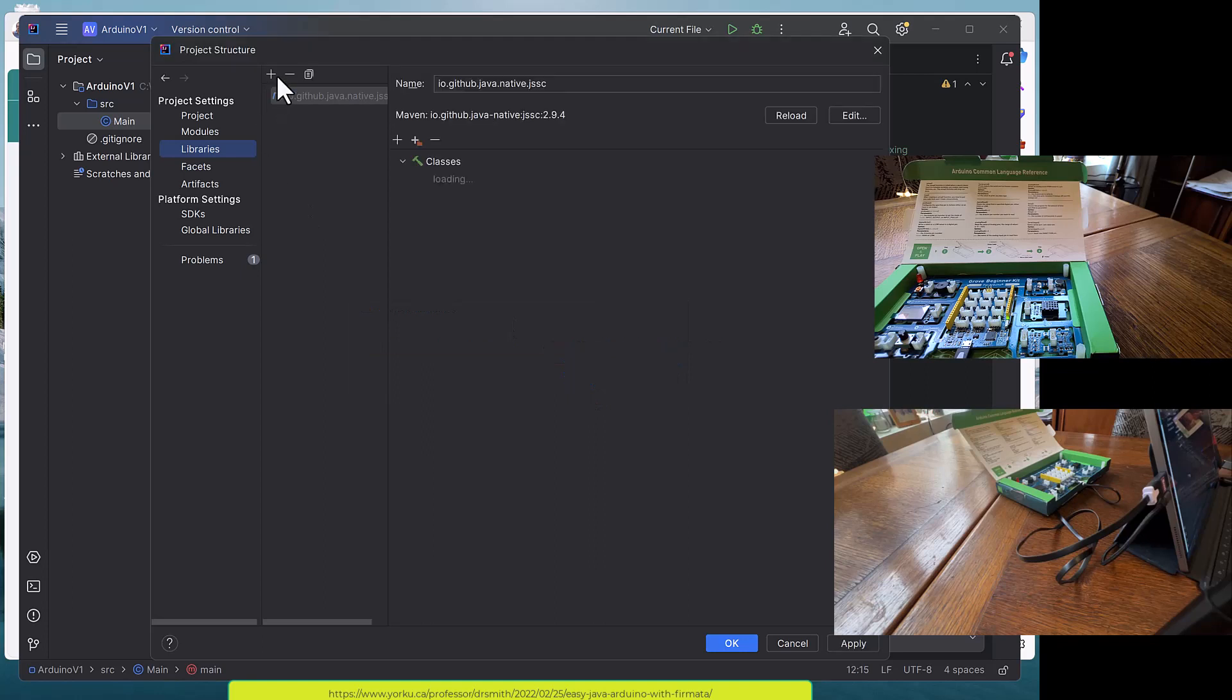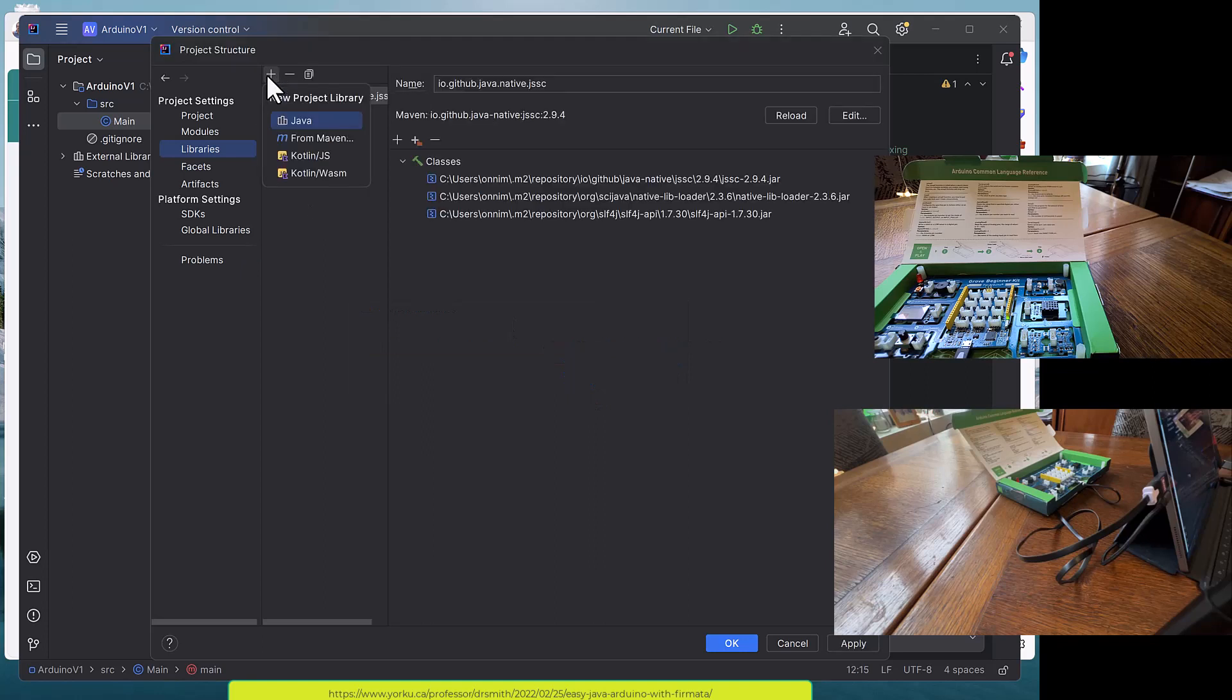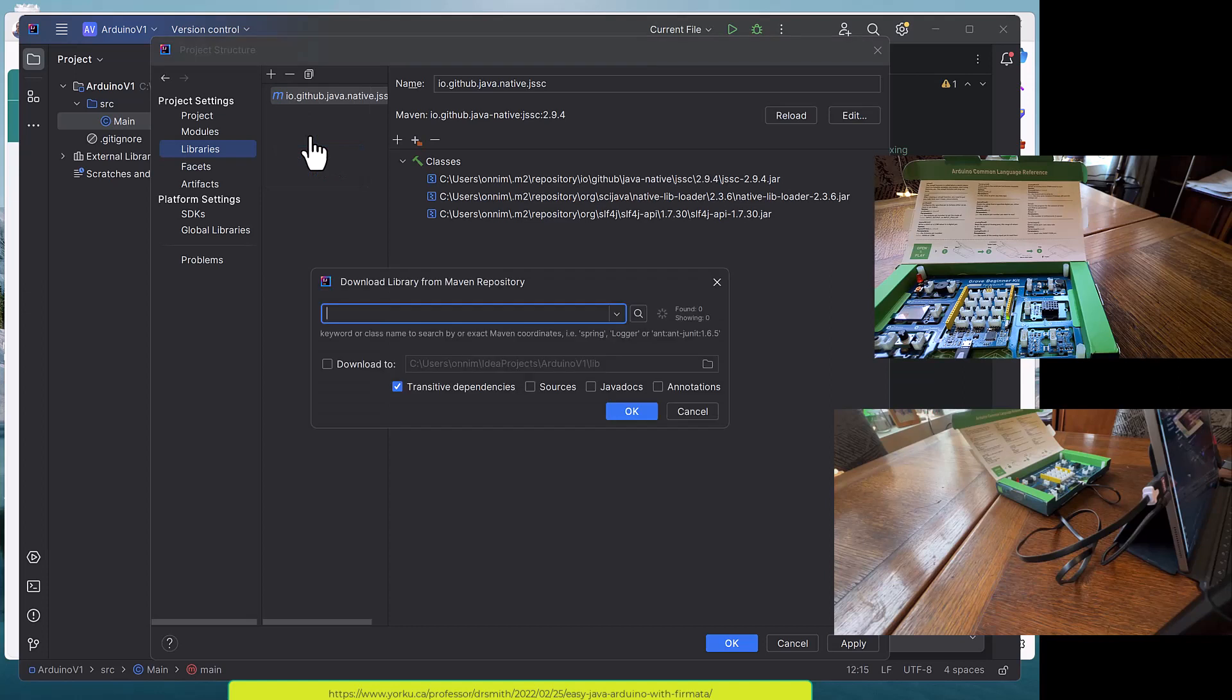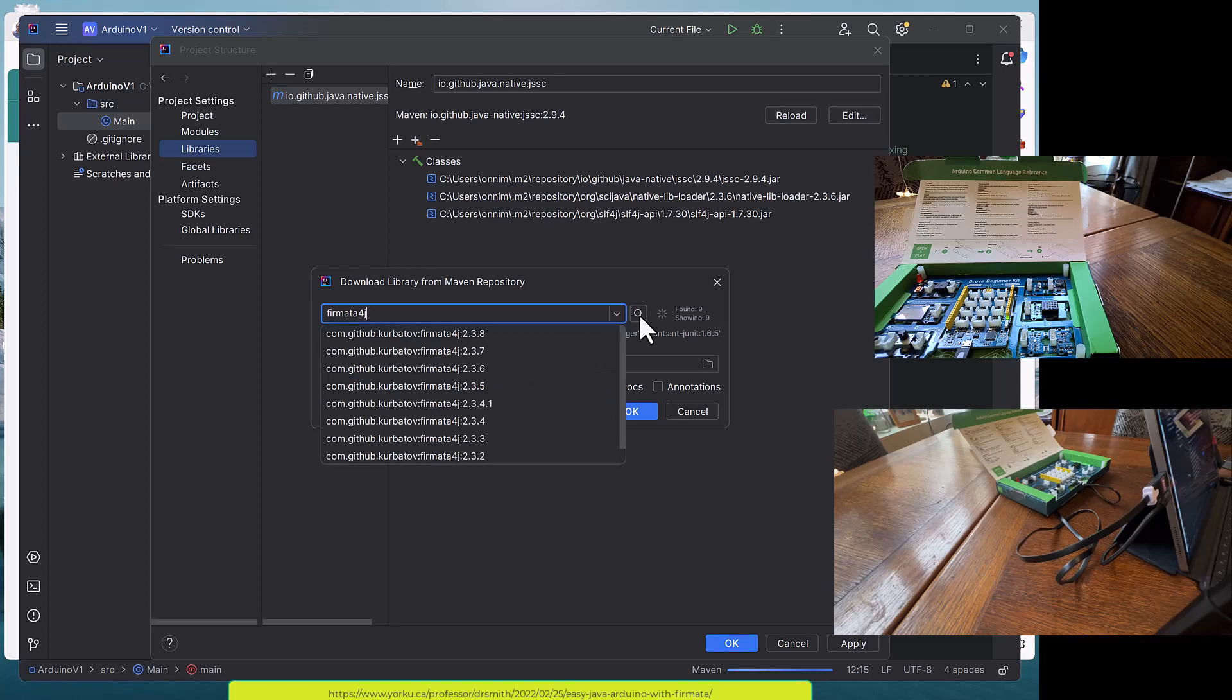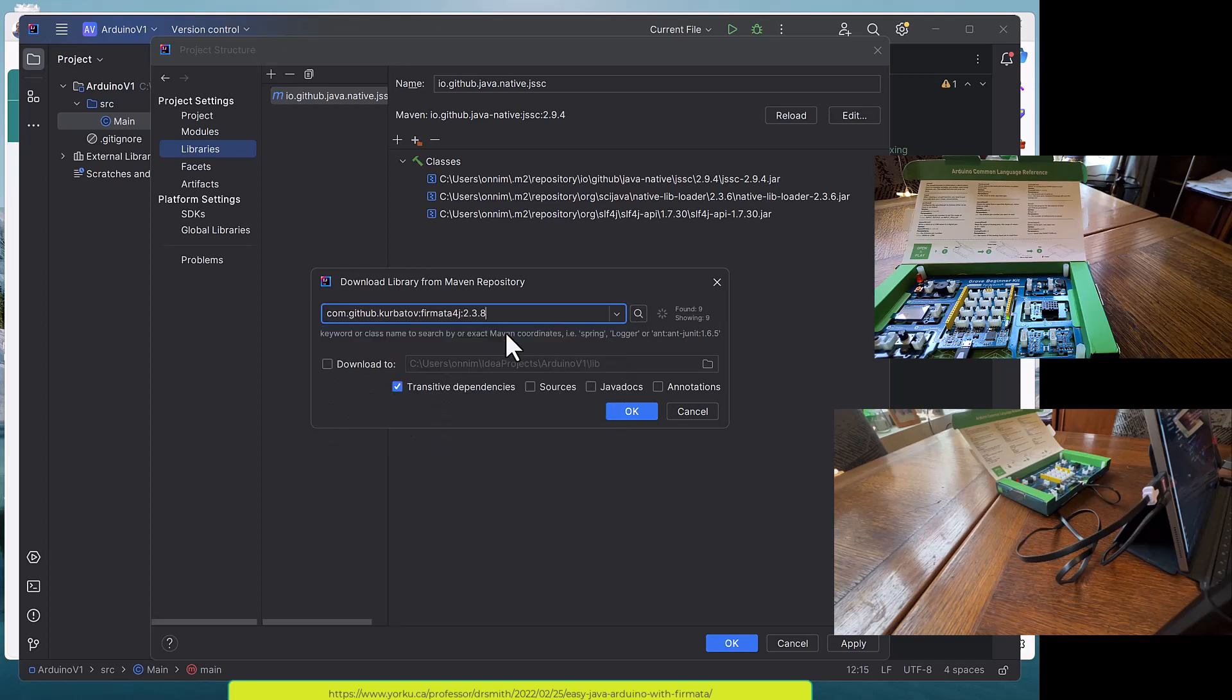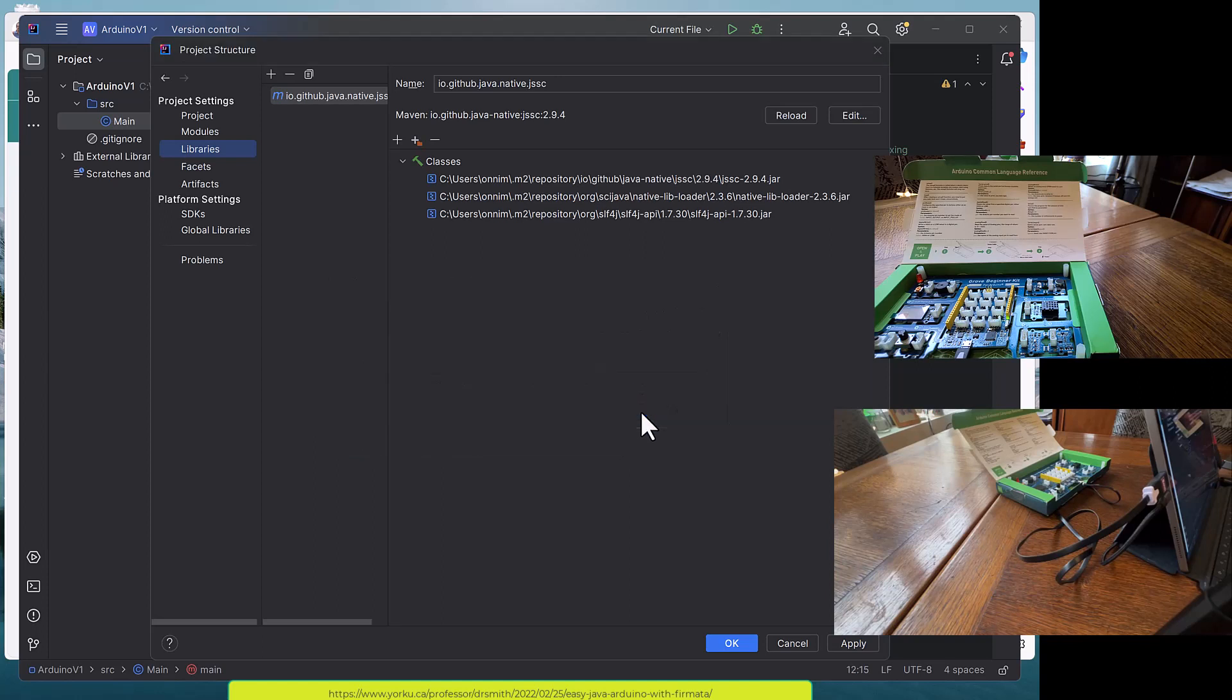Now I have to add another one from Maven. I'm going to put in Firmata for Java, Firmata4J. I need version 2.3.8, which is this one. From Maven Firmata4J 2.3.8, I say okay.